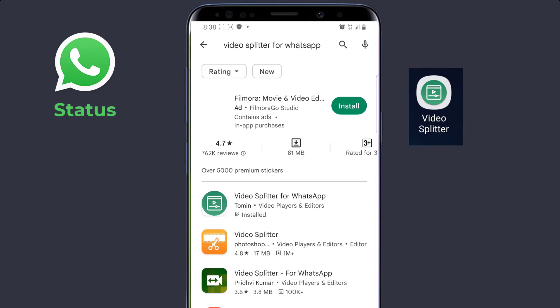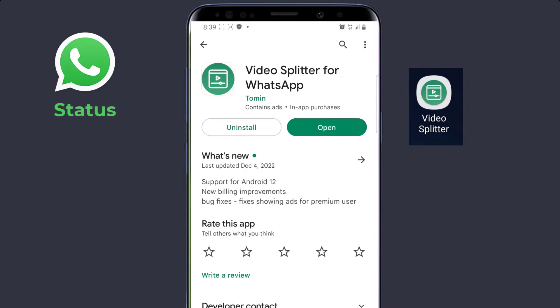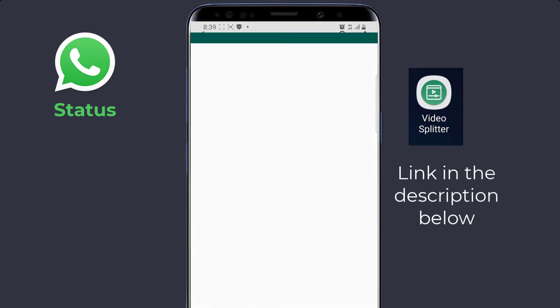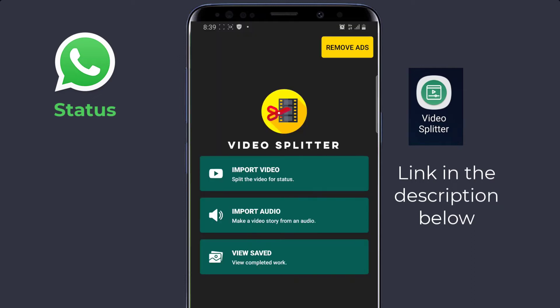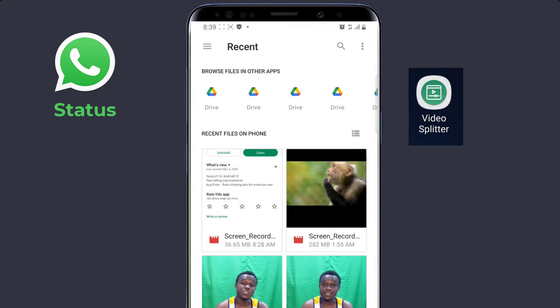This very first one here — this is the app. I've already installed mine. Go ahead and download this application and install it. When you are done installing it, click on Open. Now you have opened the application. Here you need to import a video that you want to split, and when you're done splitting, you can view your saved videos here. So let's go ahead and import a video — I'll click on Import Video.